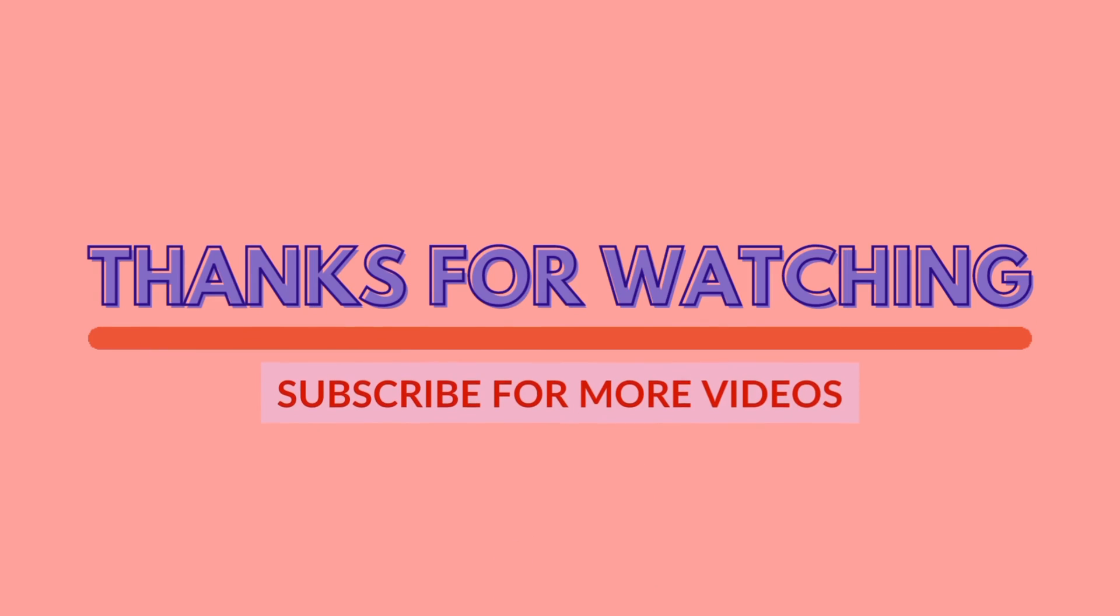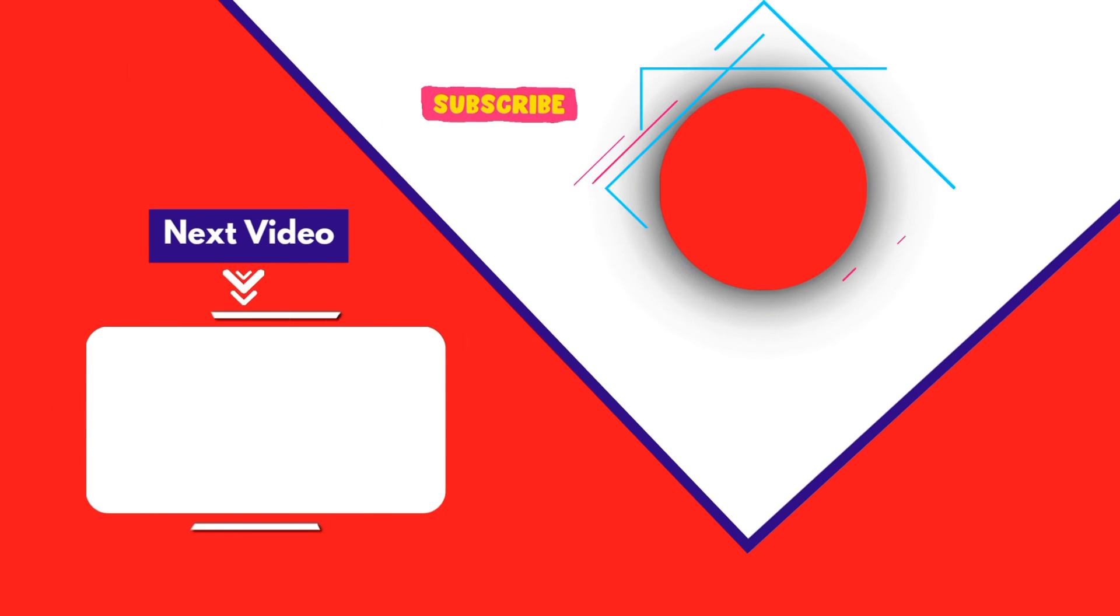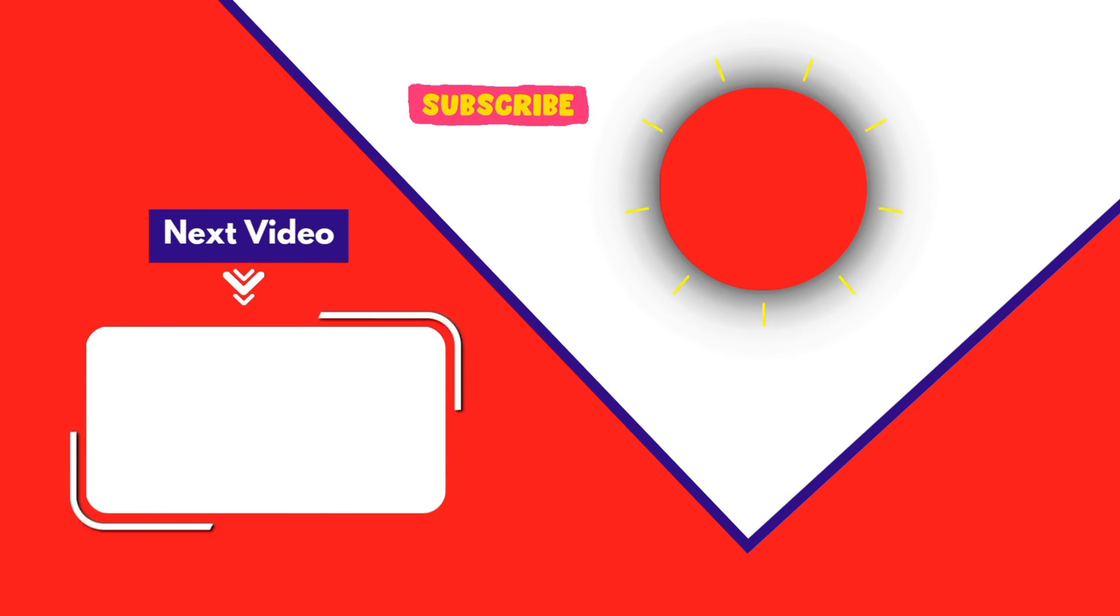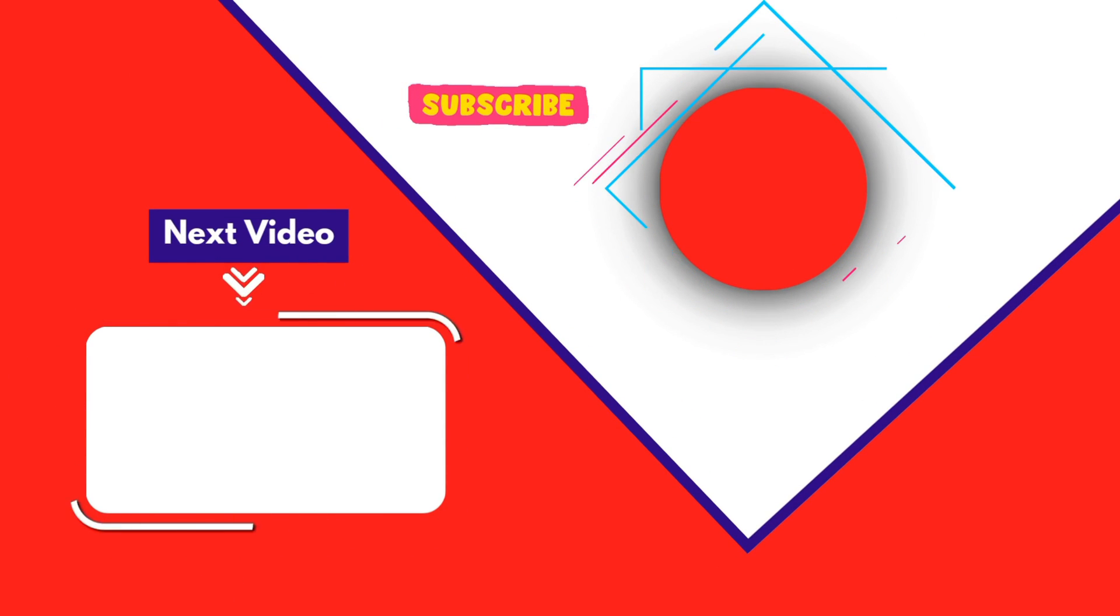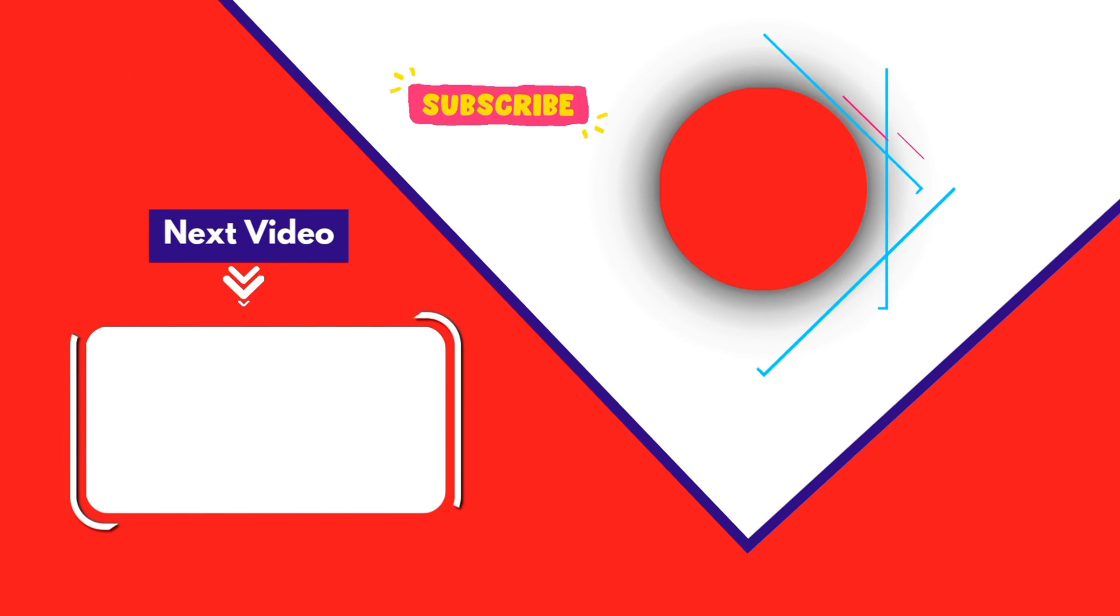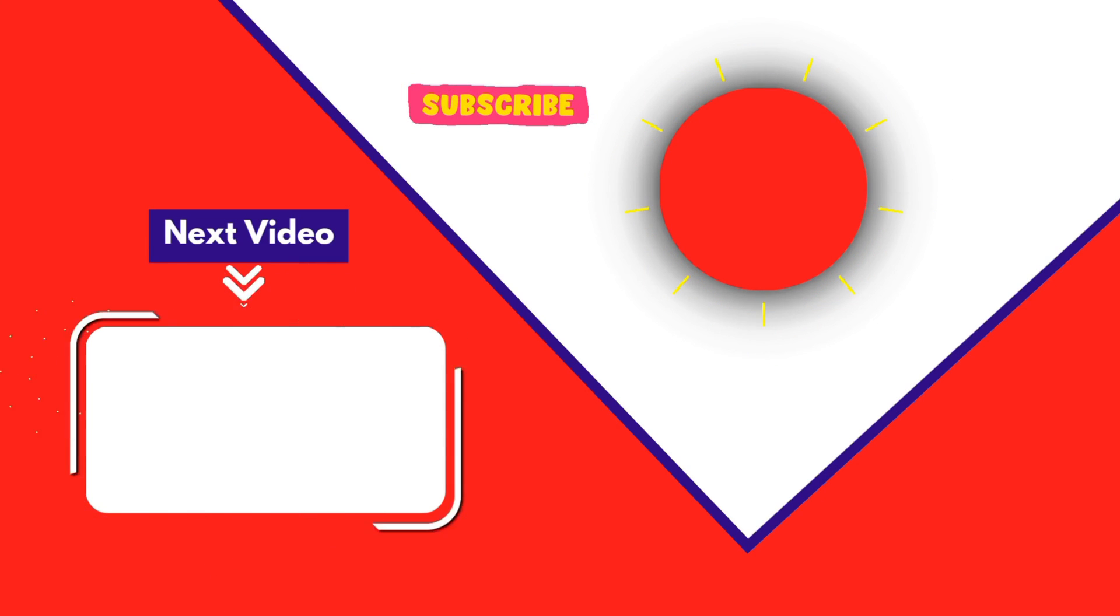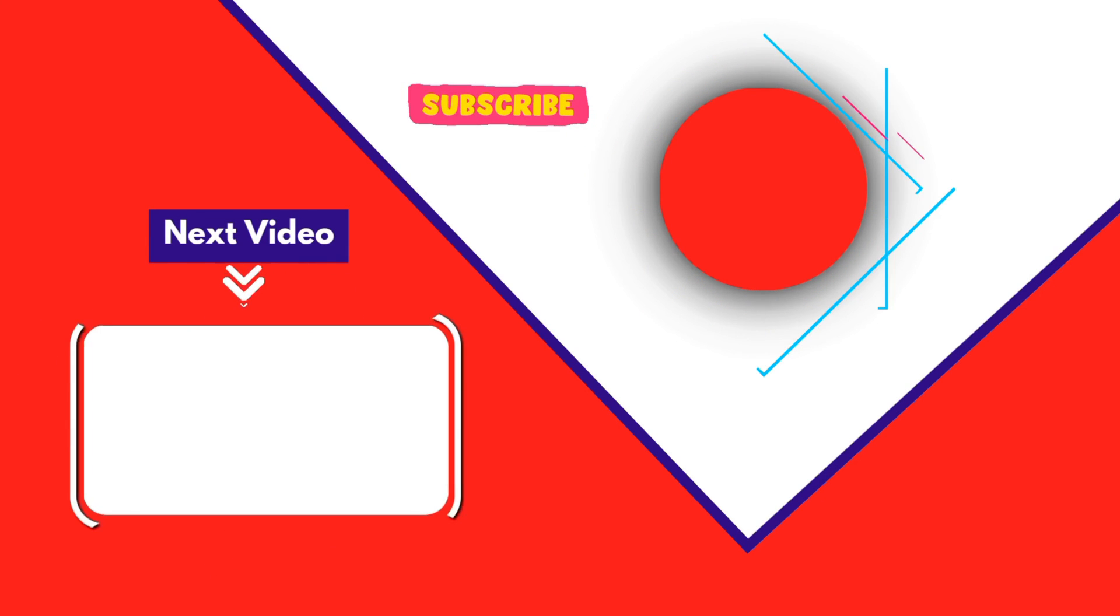Thank you for joining me in this video. If you found it helpful, don't forget to give it a thumbs up and subscribe for more content like this. Please share your thoughts and questions in the comments section below. I'll see you in the next video. Bye.